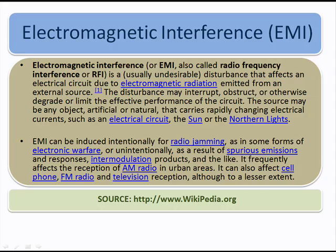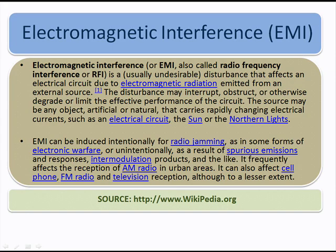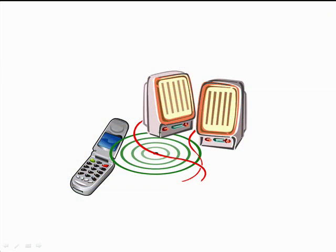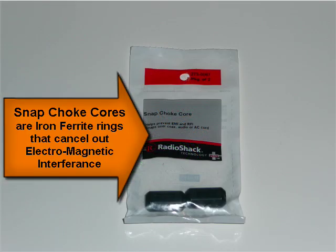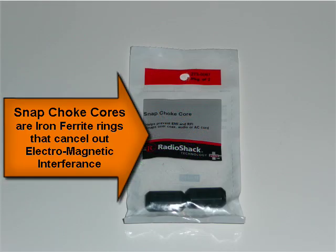Speakers. That annoying noise is produced by electromagnetic interference. This happens because the antenna on your cell phone is trying to use the speaker wires as another antenna, and that's what's sending that annoying sound through your speakers.